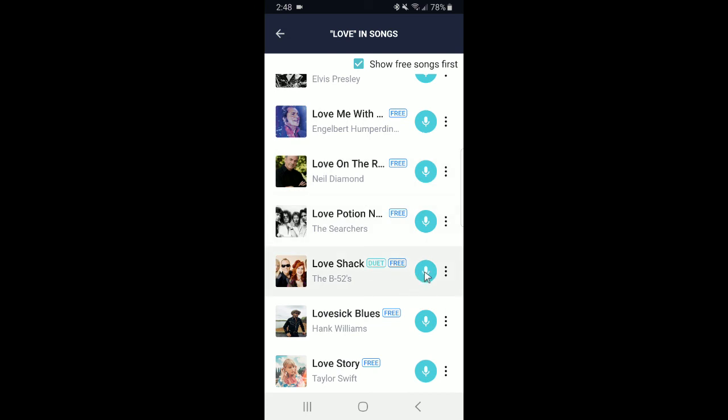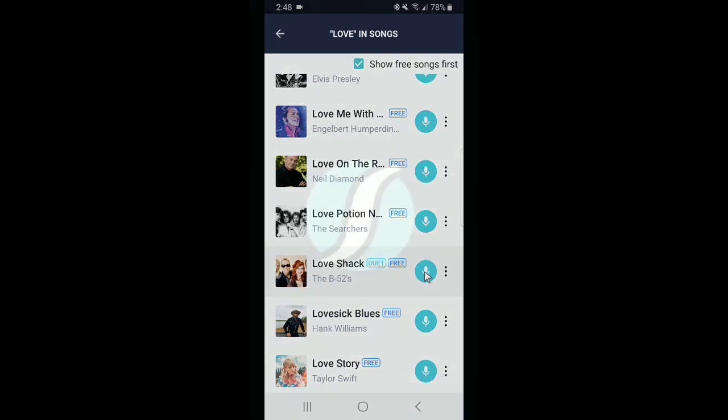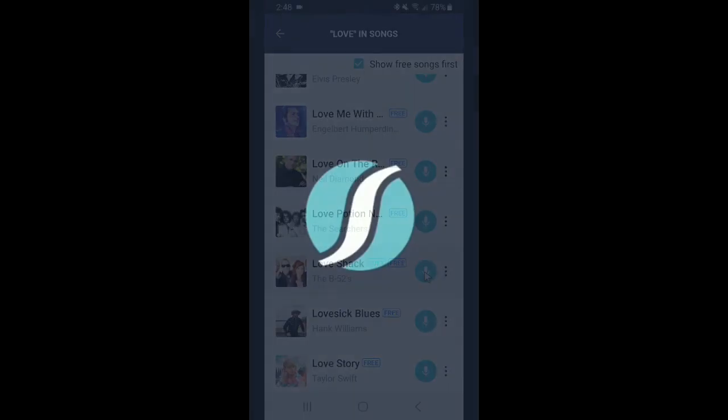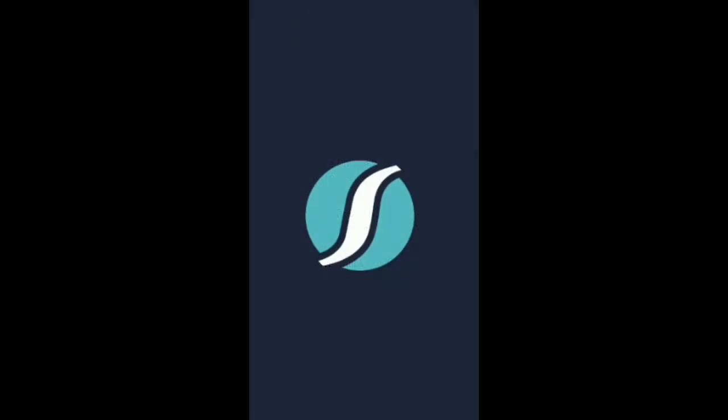And that concludes the video walkthrough for our home screen and search. If you have any questions, you can reach us at support at singsnap.com. Thanks, and happy singing.